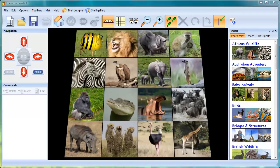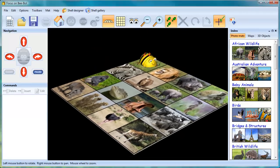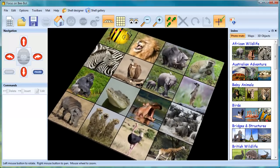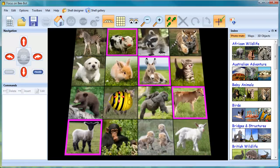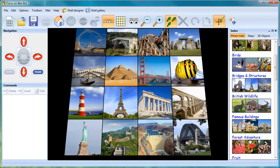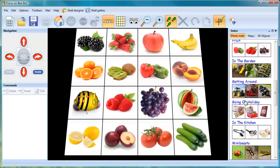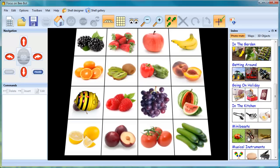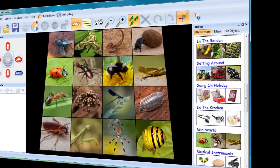BeBot Lesson Activities 3 features an on-screen 3D world for BeBot and comes with 25 exciting and varied cross-curricular projects, including baby animals, famous bridges and structures, the fruit we eat, mini-beasts and many more.